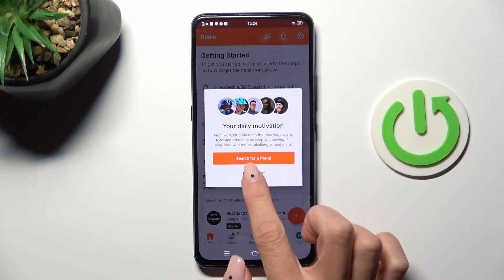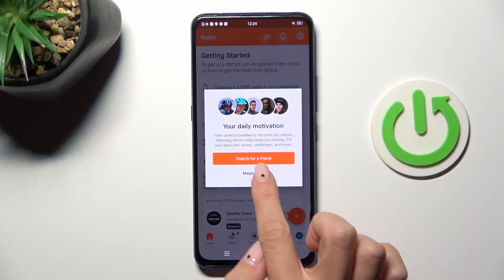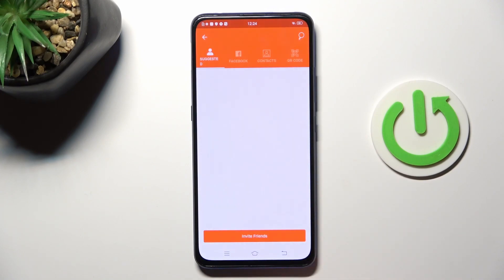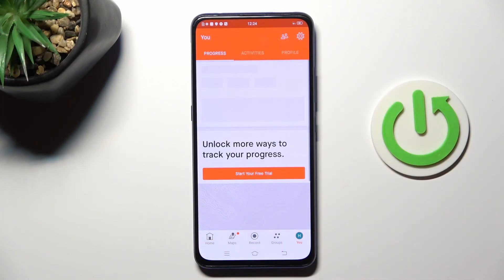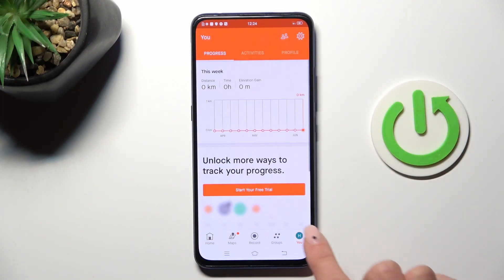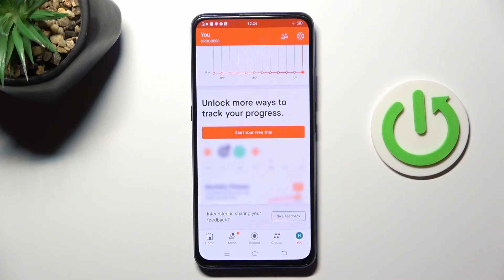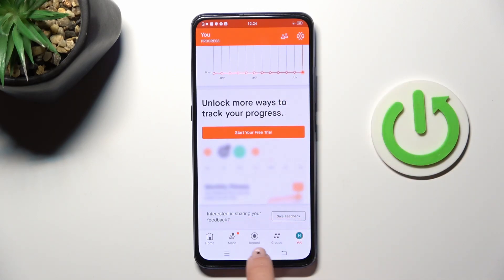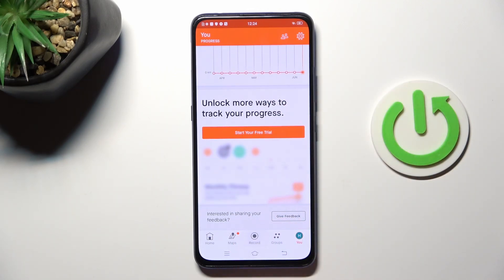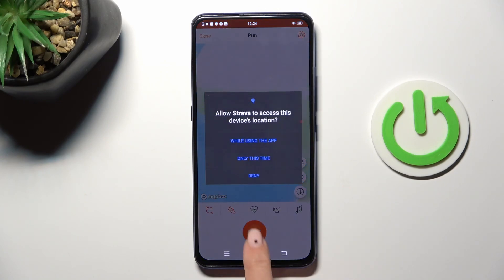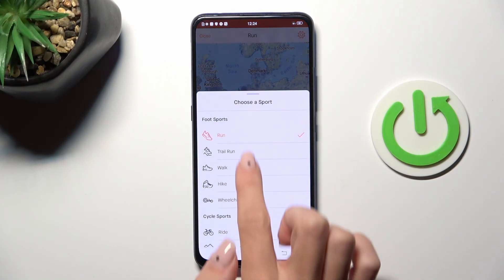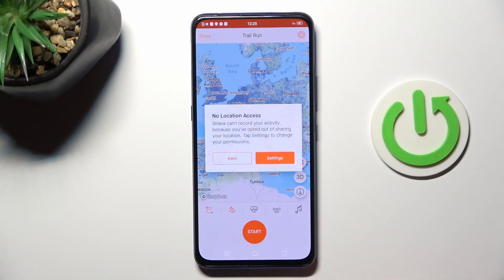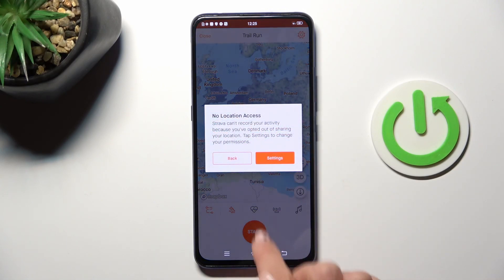Here you can smoothly use the app — you can get into your account, add your friends, follow people that you admire. And here you can record your activities, just pick the activity and then smoothly start it.